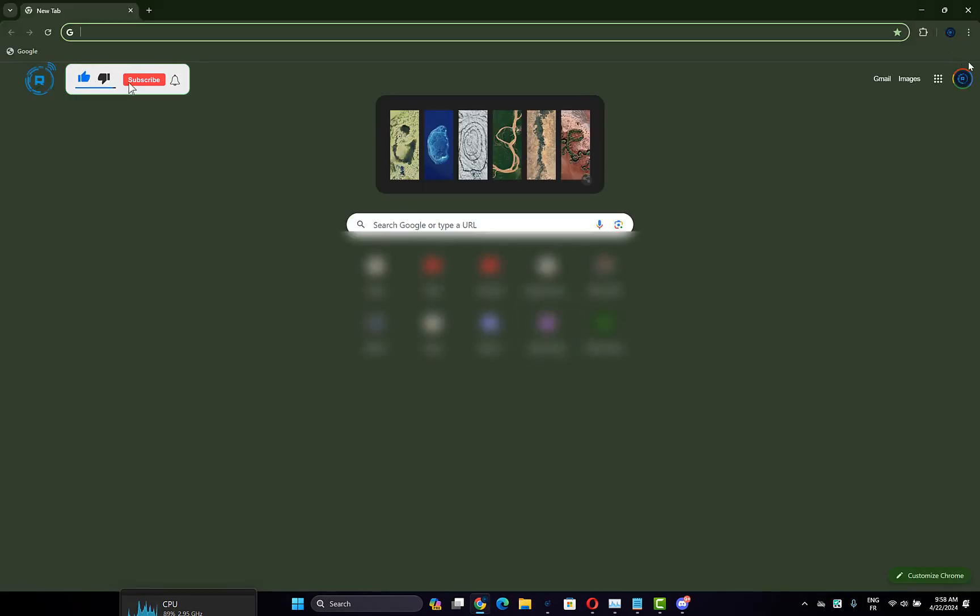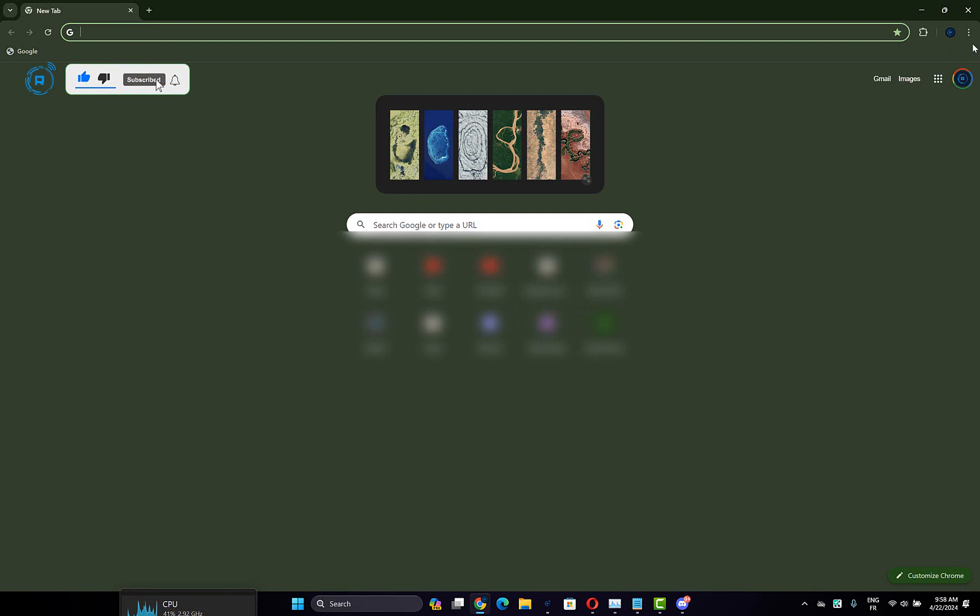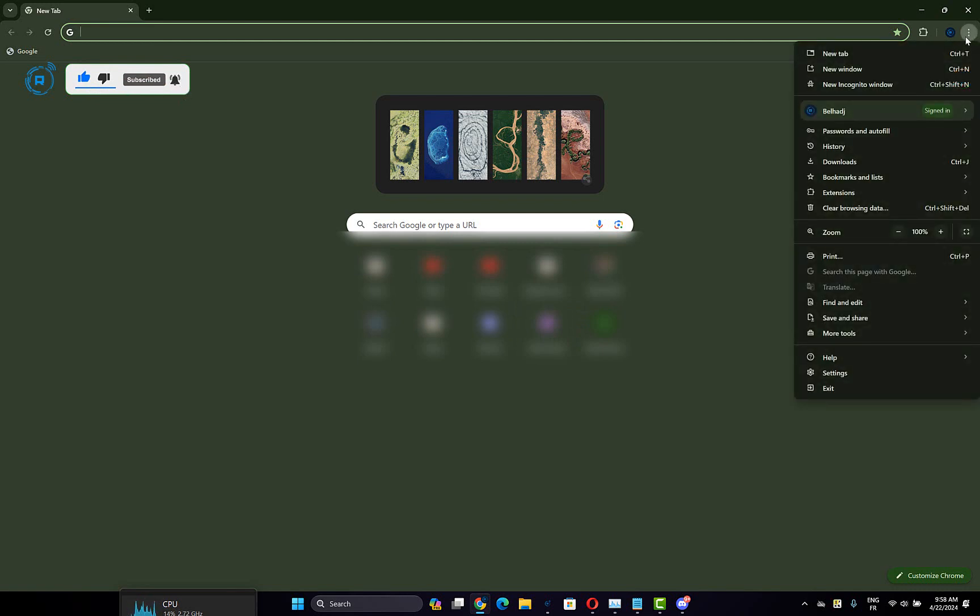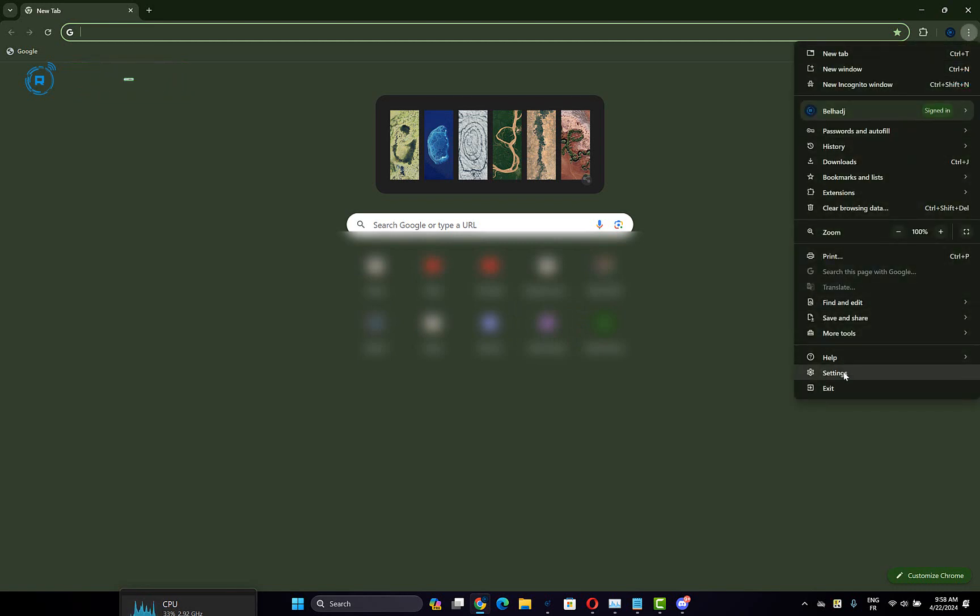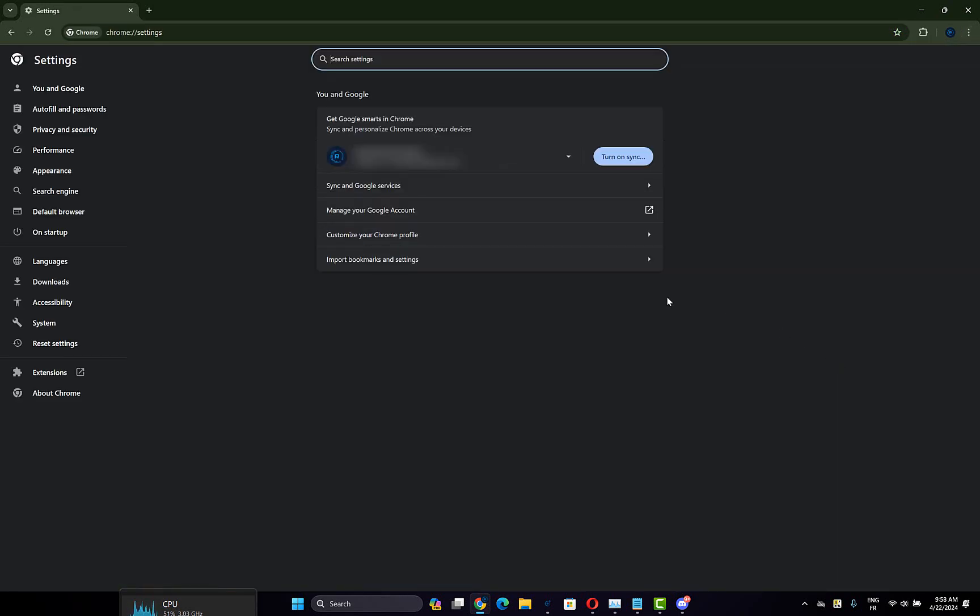Click on these three dots on the upper right side and open Settings.